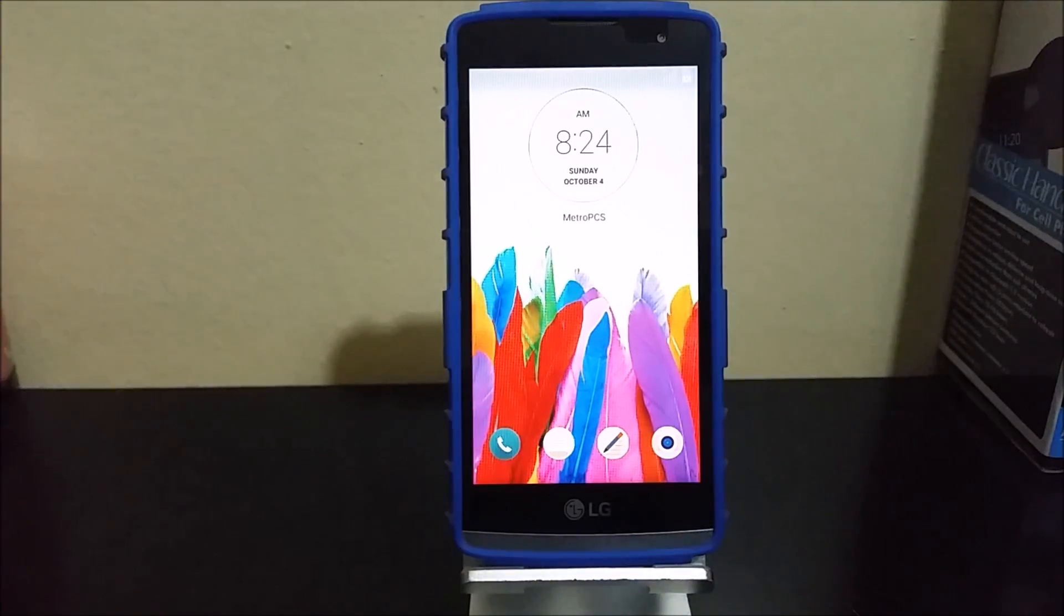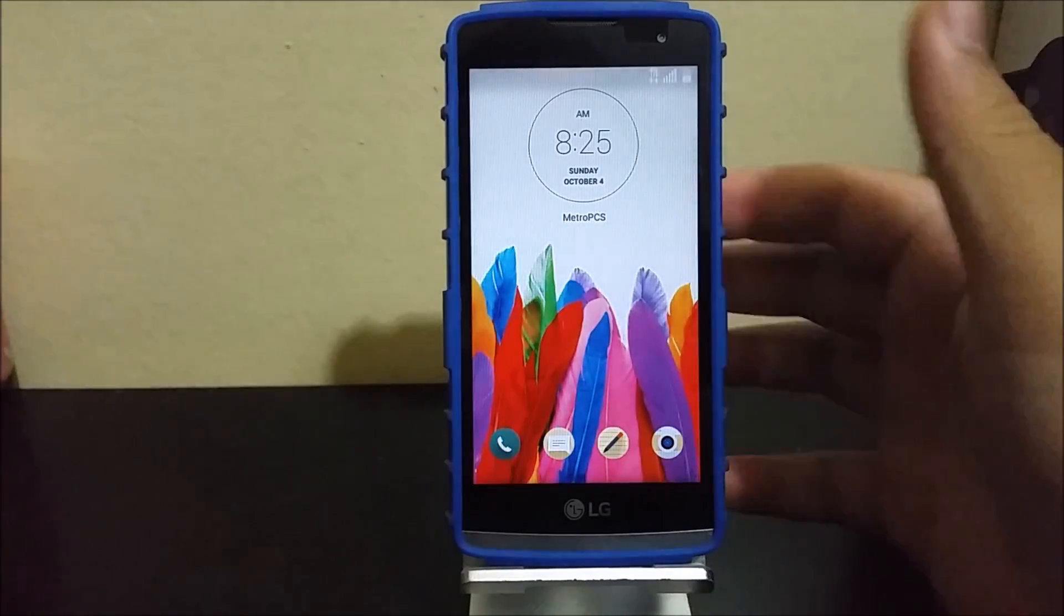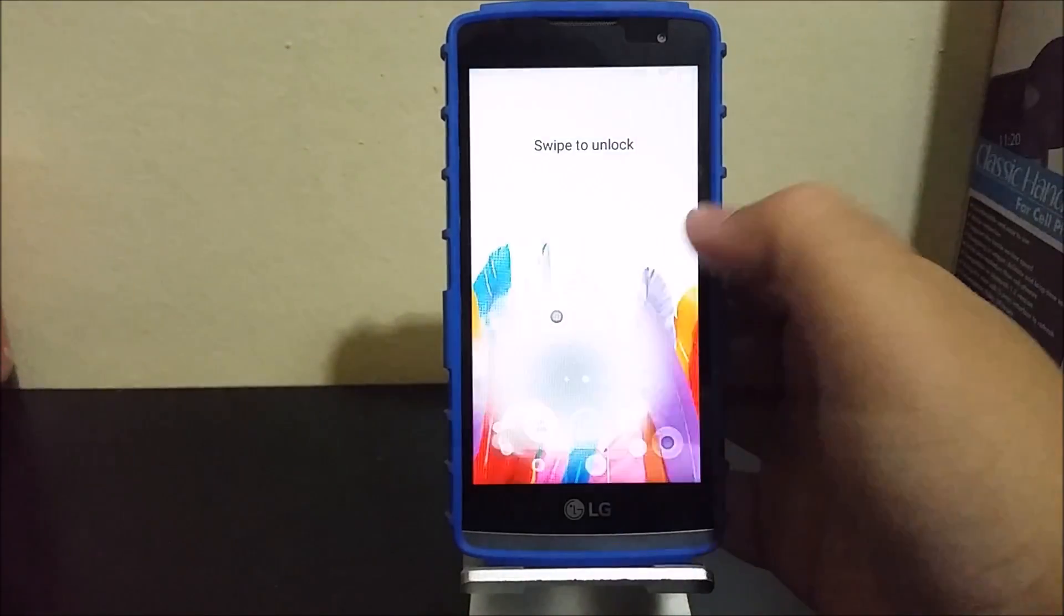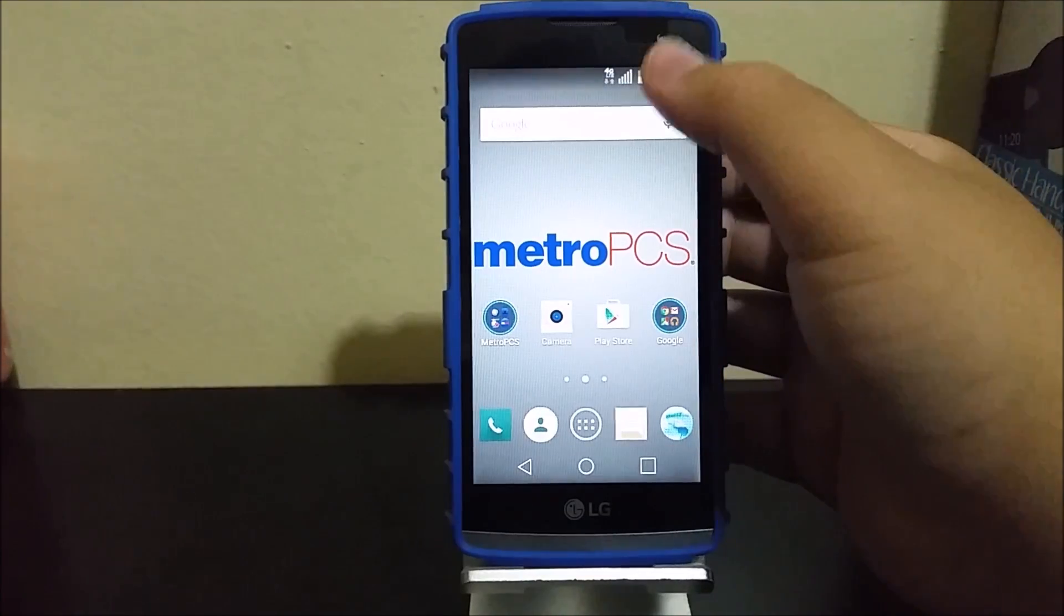Okay guys, we are back. We have successfully updated the LG Leon to the latest software update. So now let's go into settings.